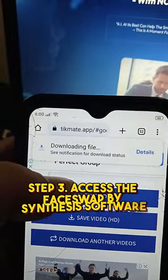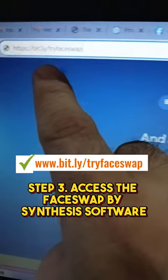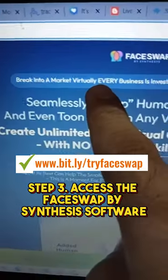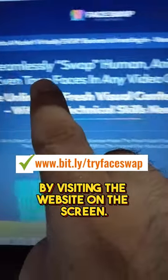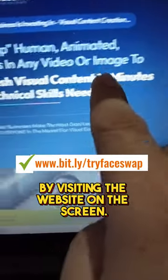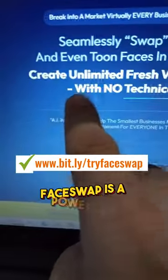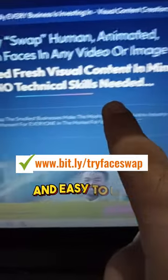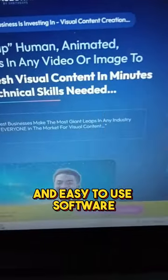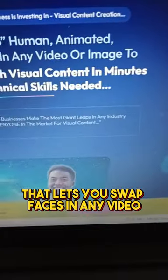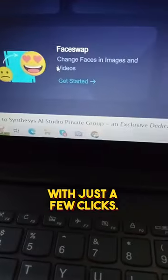Step 3: Access the Faceswap by Synthesis software by visiting the website on the screen. Faceswap is a powerful and easy-to-use software that lets you swap faces in any video with just a few clicks.